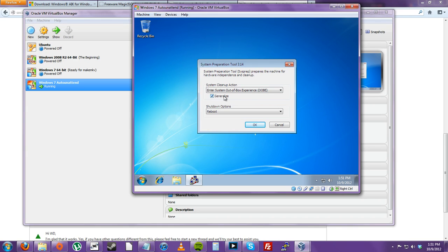If you didn't select this, this would mean that each WIM file would be the exact same computer over maybe 10 computers or however many you deploy. This would be bad because some networks need different system IDs for each computer. So let's select generalize now.